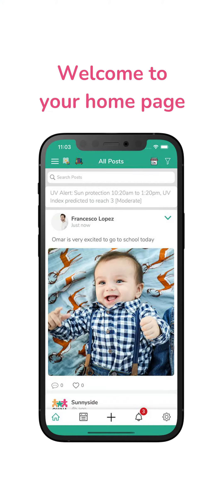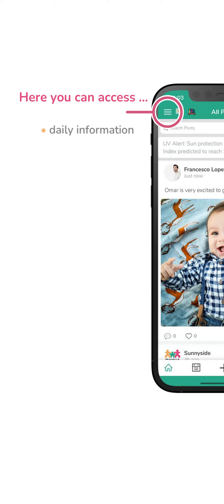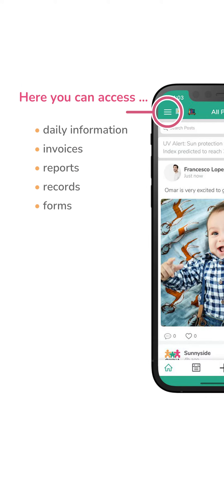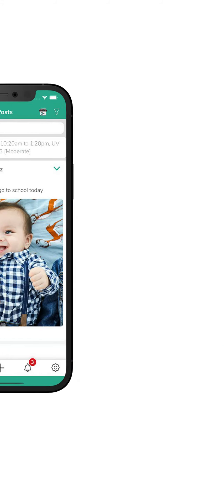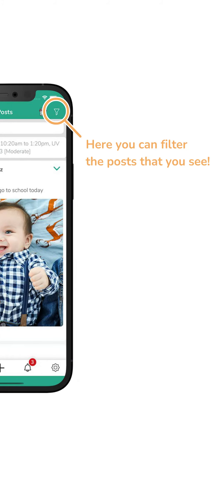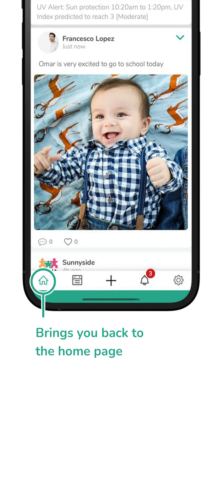Welcome to your home page. The owner app lets you access daily information about your child's day. You can also access important documents, invoices, records, and reports. Here you can filter the posts that you see.